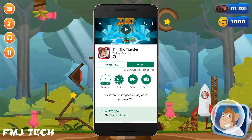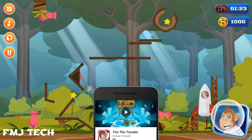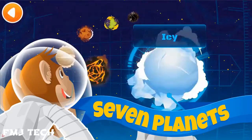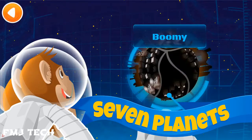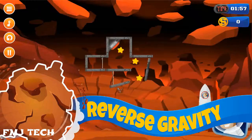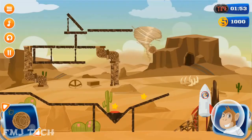This video is sponsored by Tim the Traveler game. It's an awesome ultimate puzzle game with high-quality 2D graphics. Download it from the link in the description and enjoy the game.